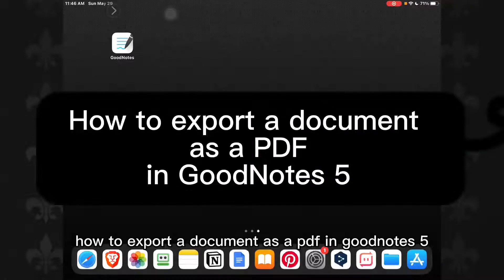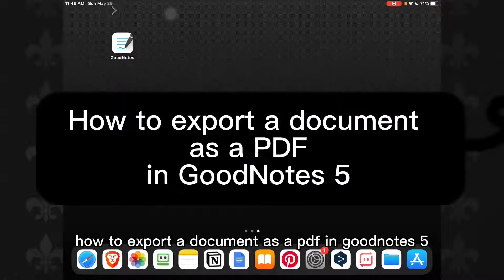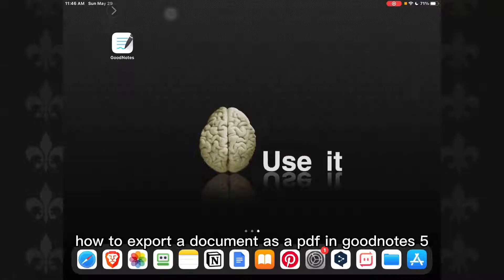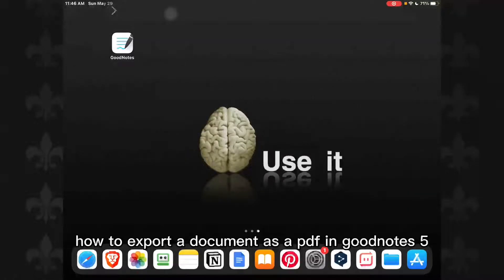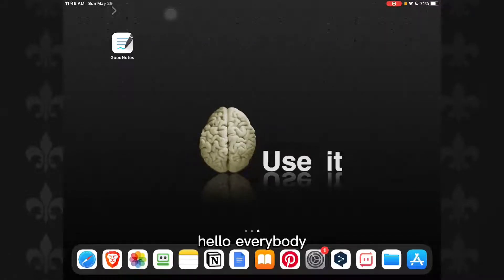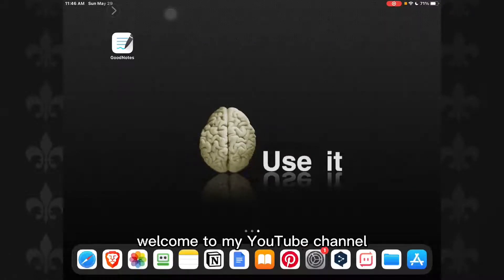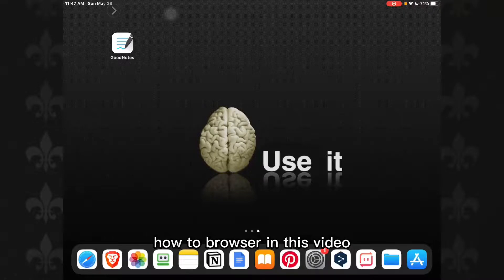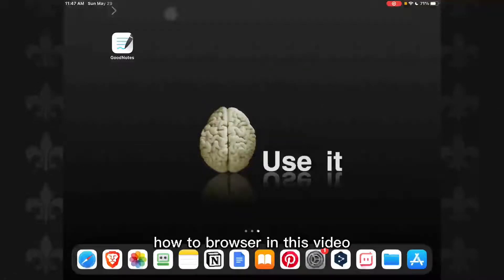How to export a document as a PDF in GoodNotes 5. Hello everybody, welcome to my YouTube channel How to Browser.